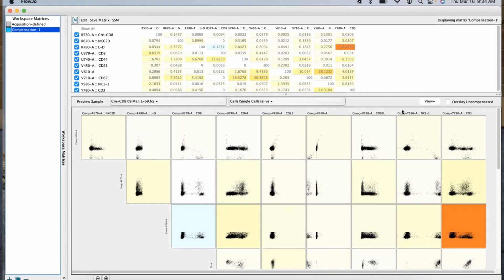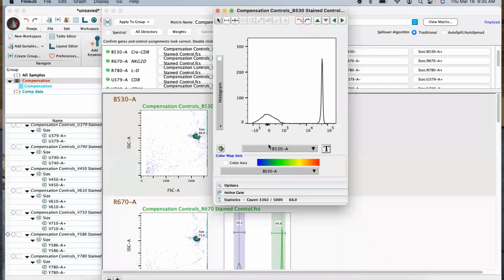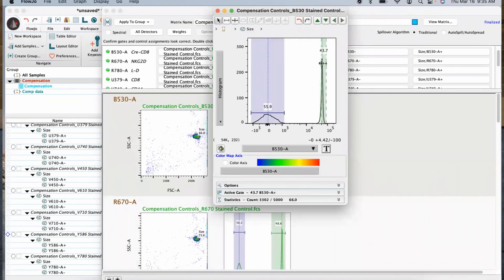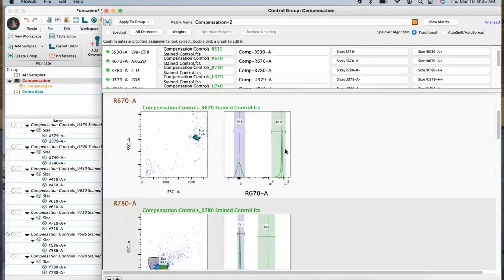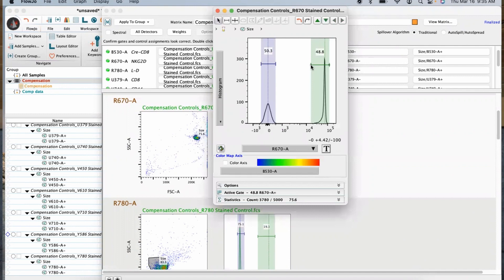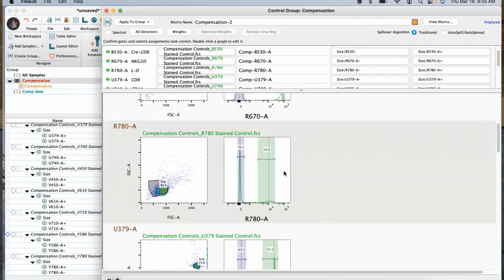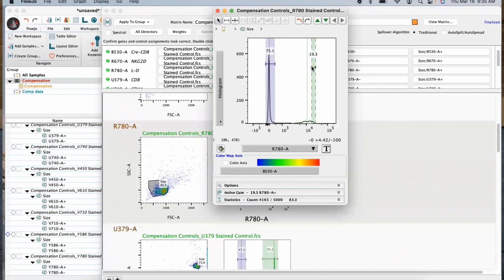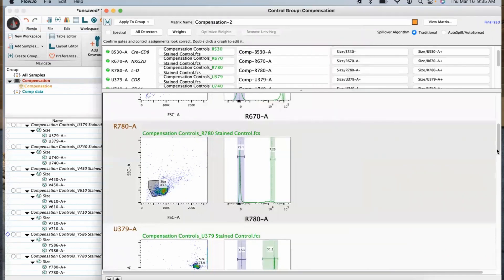Now if you've done this in FlowJo and it still doesn't look quite right, another trick you can use is to go in and adjust your gates so that you're only gating on the brightest part of that population. Since compensation is a calculation of the mean or the median, if you only grab the highest part of your histograms, you're going to increase that median and sometimes that will give you a slightly better compensation result. When you're doing this, make sure you're grabbing enough events in the gate that you can still calculate it — you don't want to bring it so far over to the edge that there's nothing in there. Thankfully, FlowJo will usually flag that for you if you go too low.